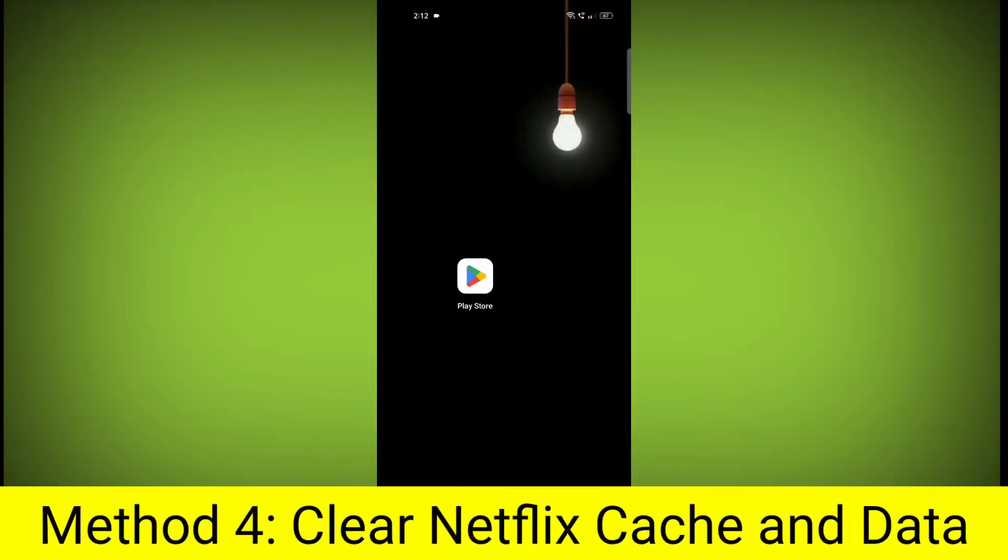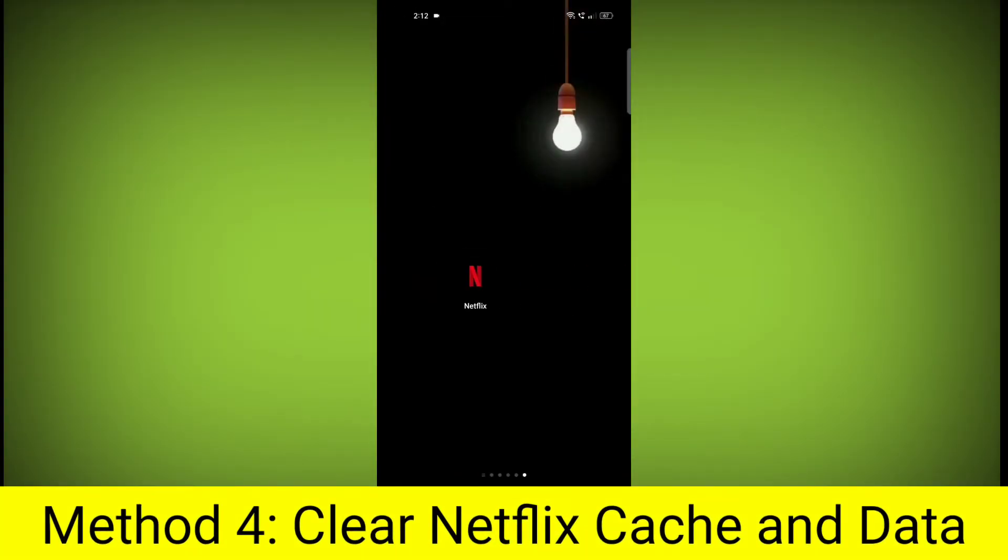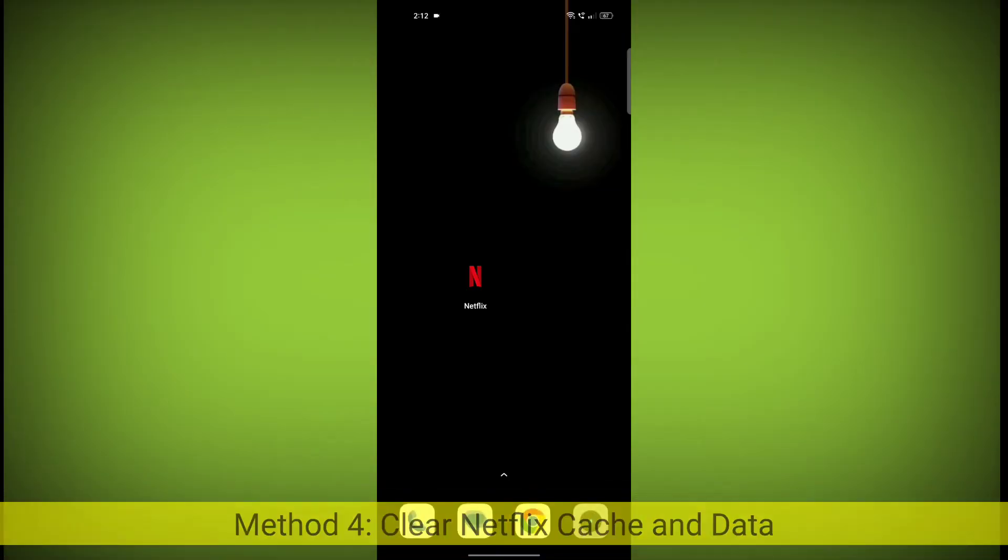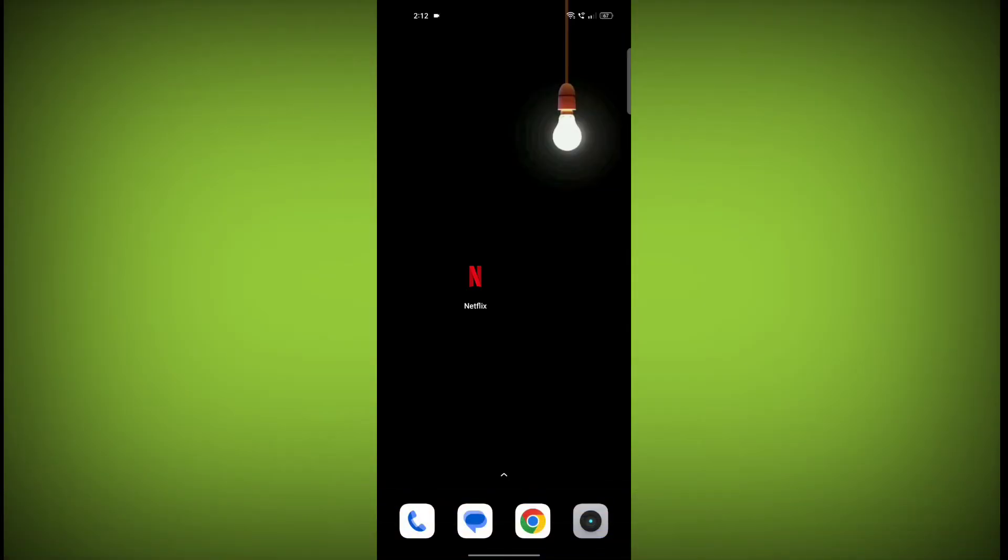Method 4: Clear the Netflix app cache and data. If restarting the app doesn't work, you can try clearing the app cache and data. This will remove any temporary files that may be causing the error.